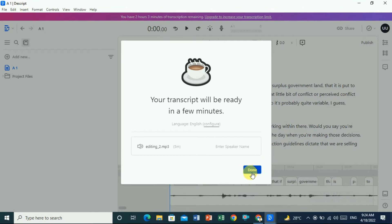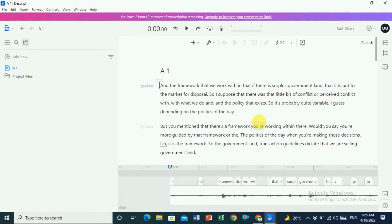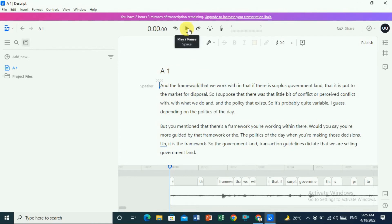Once the transcription is completed, click on 'Done'. As you can see, the punctuation and spelling are okay, and it also detects the speakers. You can give a speaker's name as well by double-clicking on it. If you want to review it, you have to click the Play and Pause button.